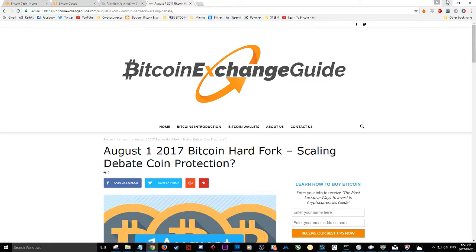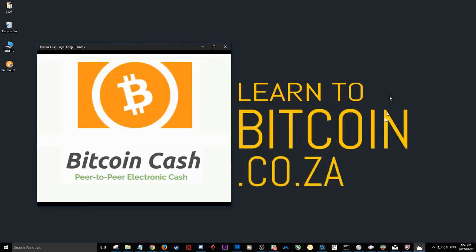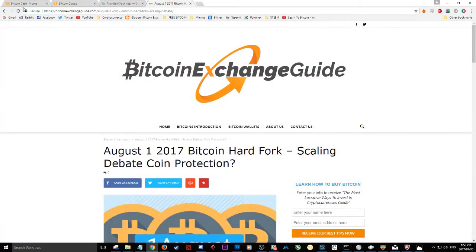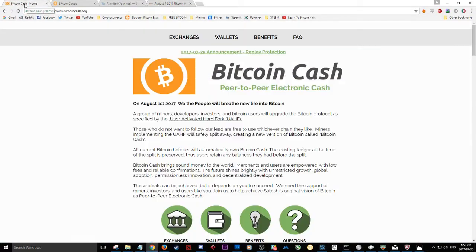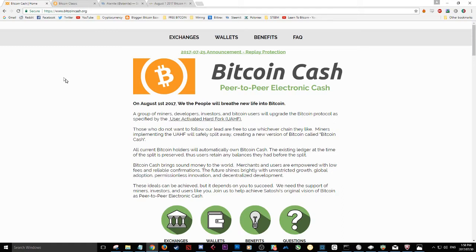But for now, we're going to talk about the wallet. So first thing I want you to do is you can go over to bitcoincash.org. So this is the new